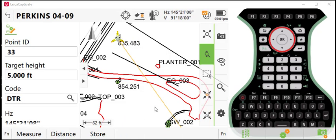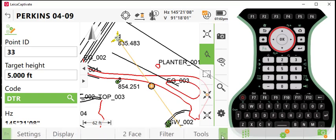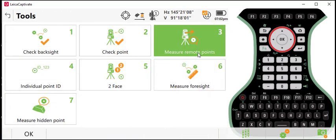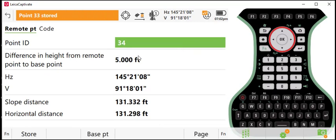This feature can also be used to locate a horizontal offset to an object like a tree. In this case, I positioned myself to the side of the tree and I'll press distance. Now that I have my distance established, I'll press function, tools, select measure remote point.